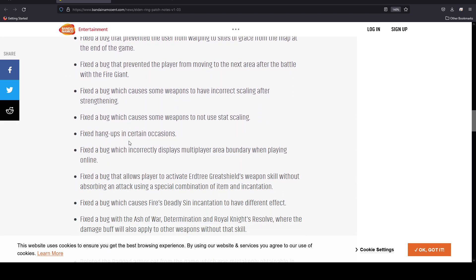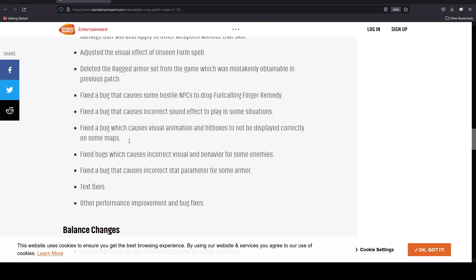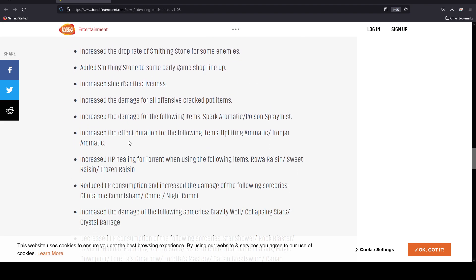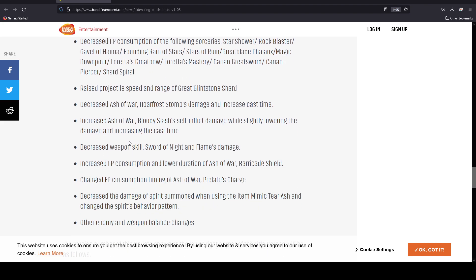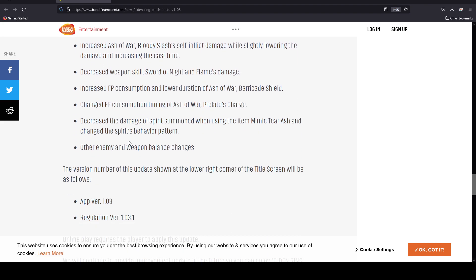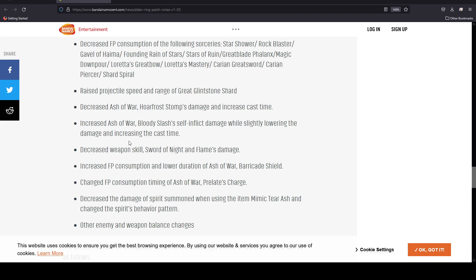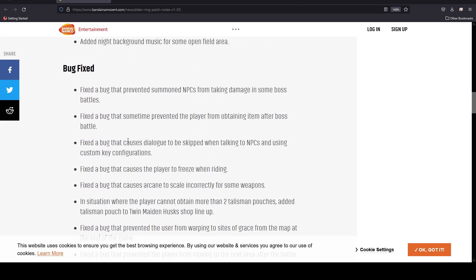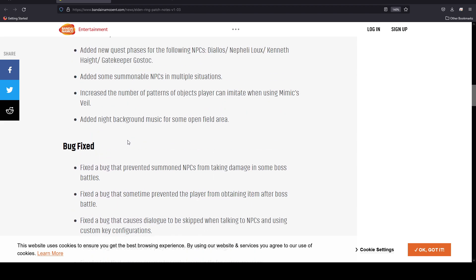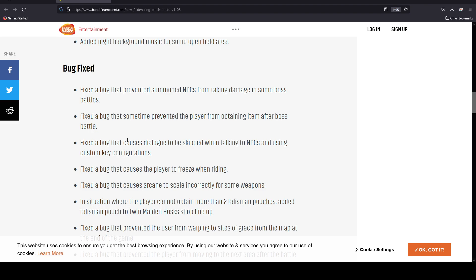Now here are a few things regarding balance changes that you're probably here for. This is something that you are probably thinking to yourself, what all in the world have they done? They have done a lot, but we're going to go through them little by little and talk about how they probably are changing the game.